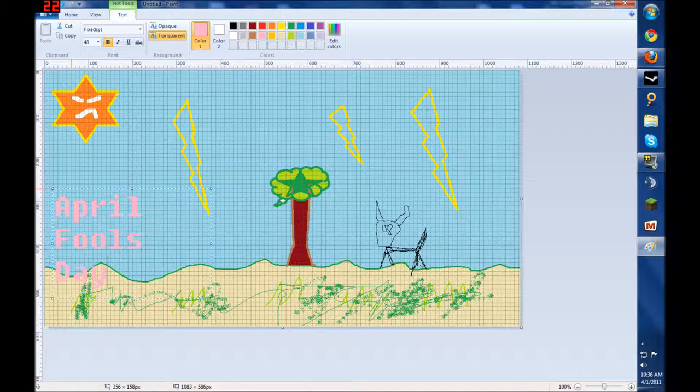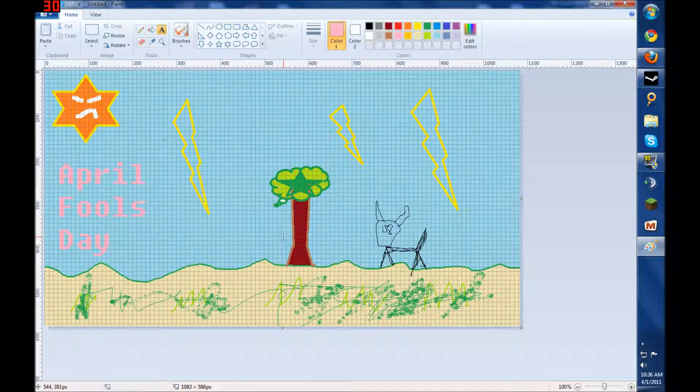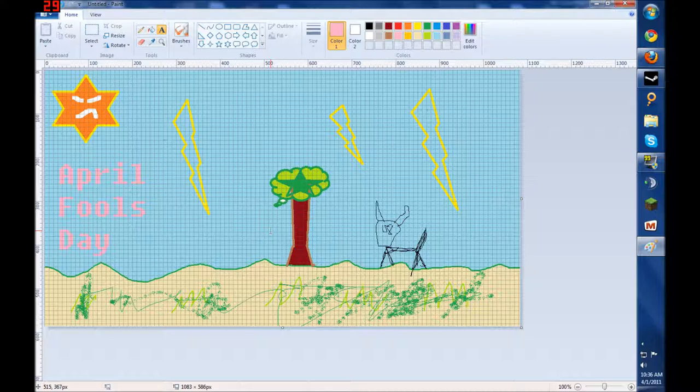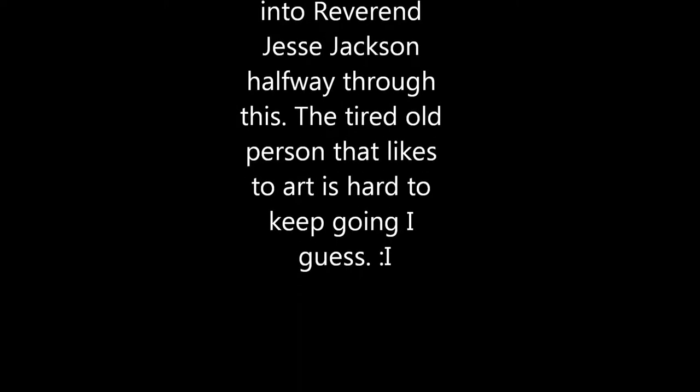And yeah, that seems to be just about it. Join me next time with more painting and more fun and having fun with critters. Bye bye.